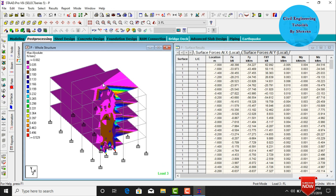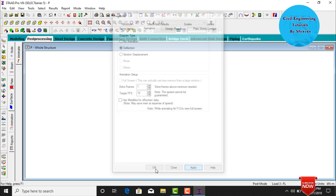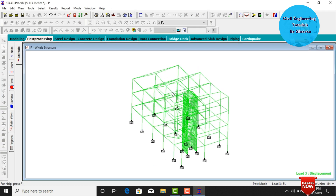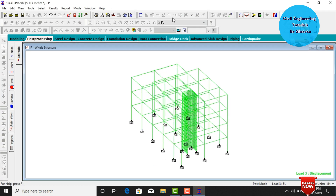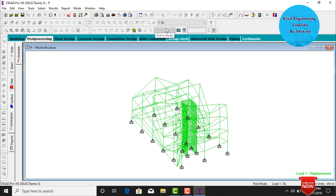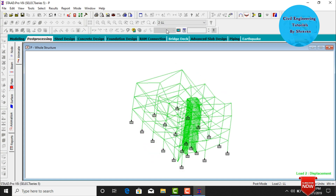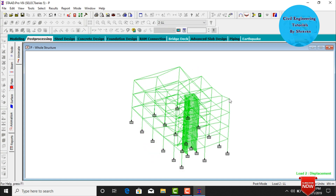To see the deflection animation, go to Animation, click Save Deflection, click Apply and OK. This is the deflection due to floor load, dead load, and live load respectively for the building.